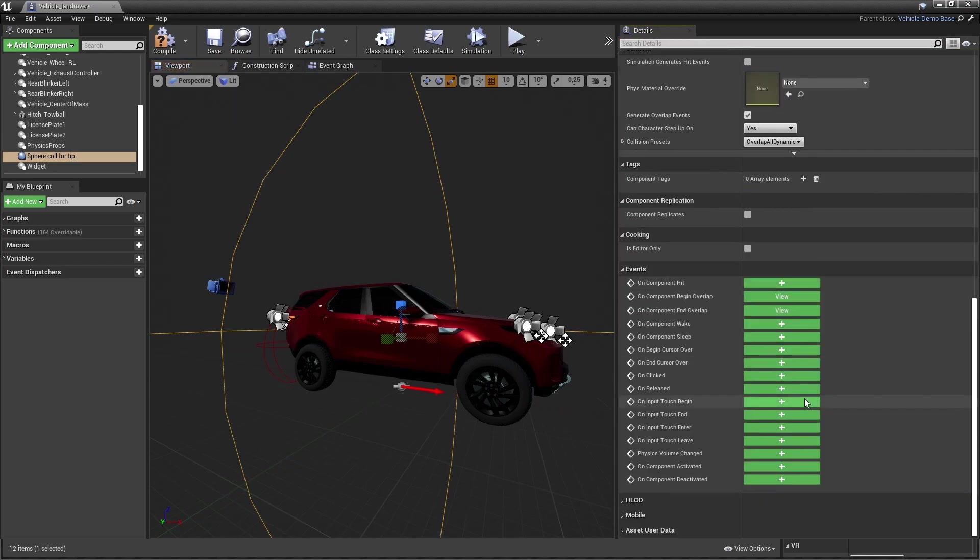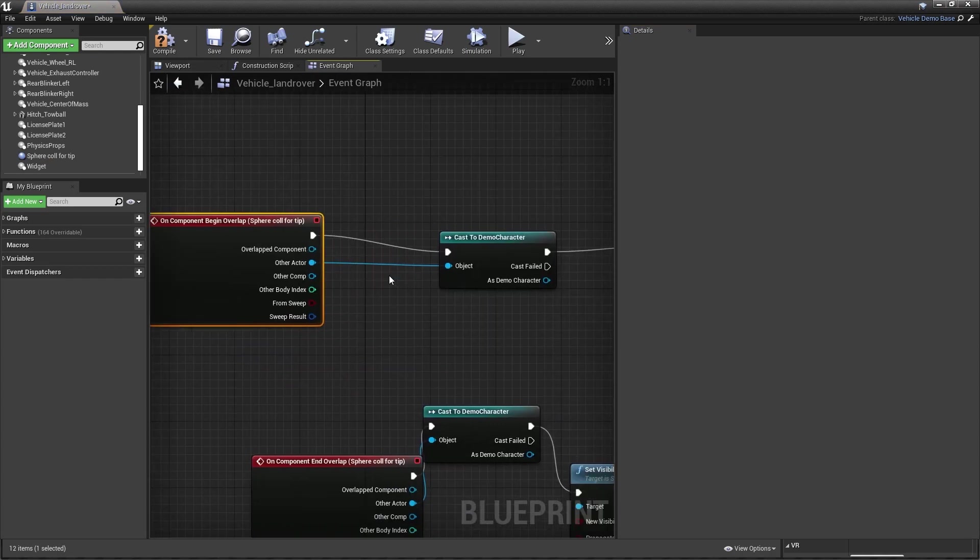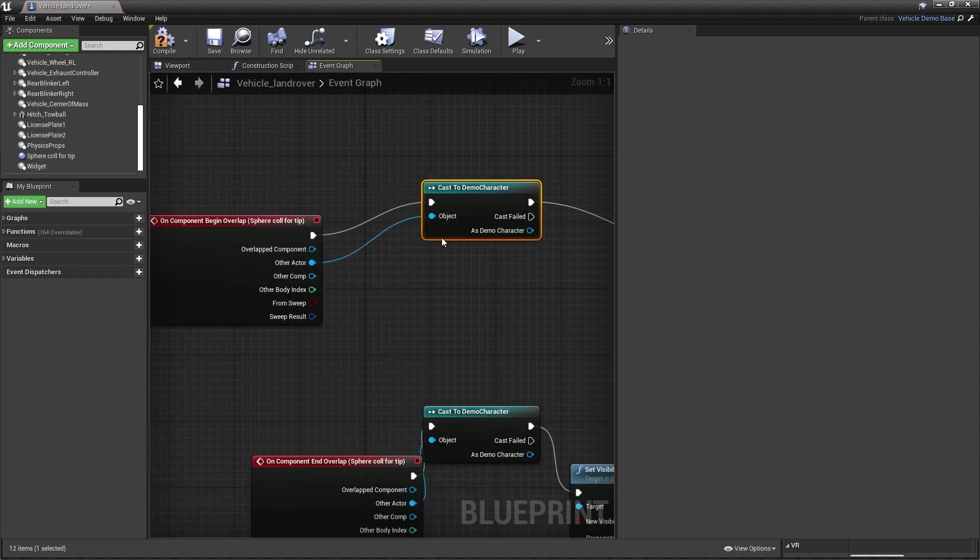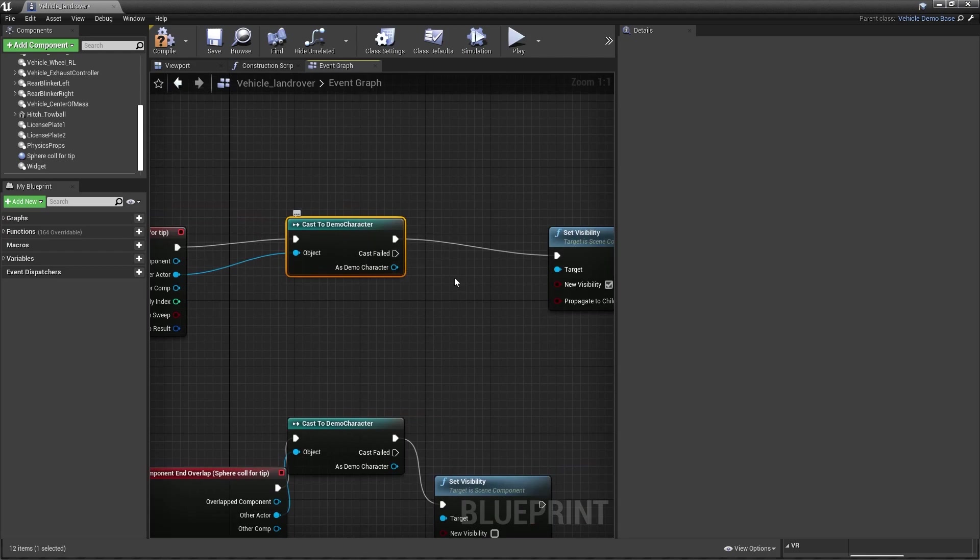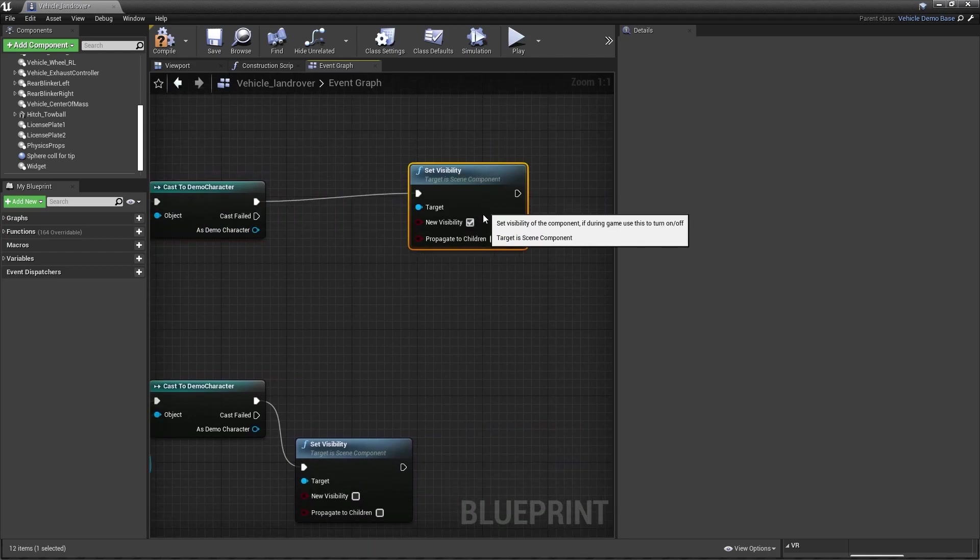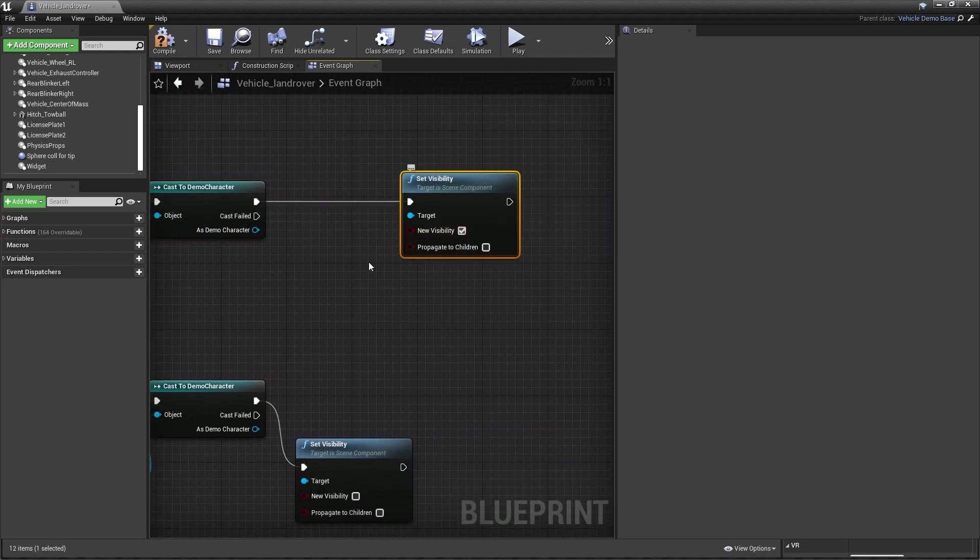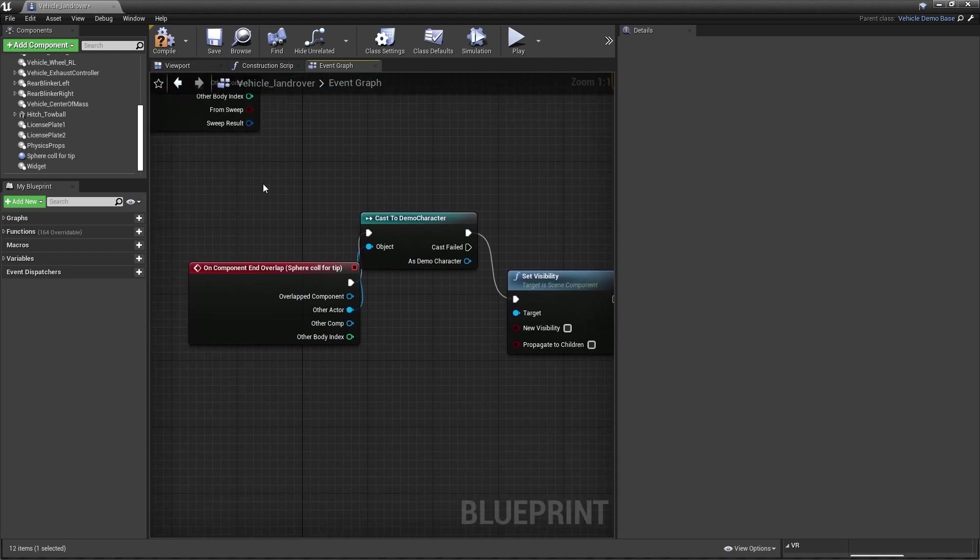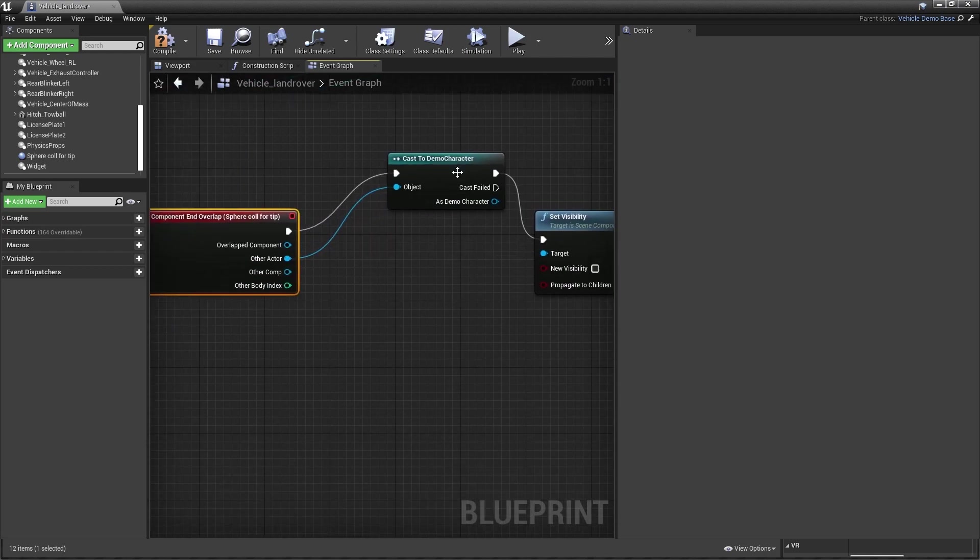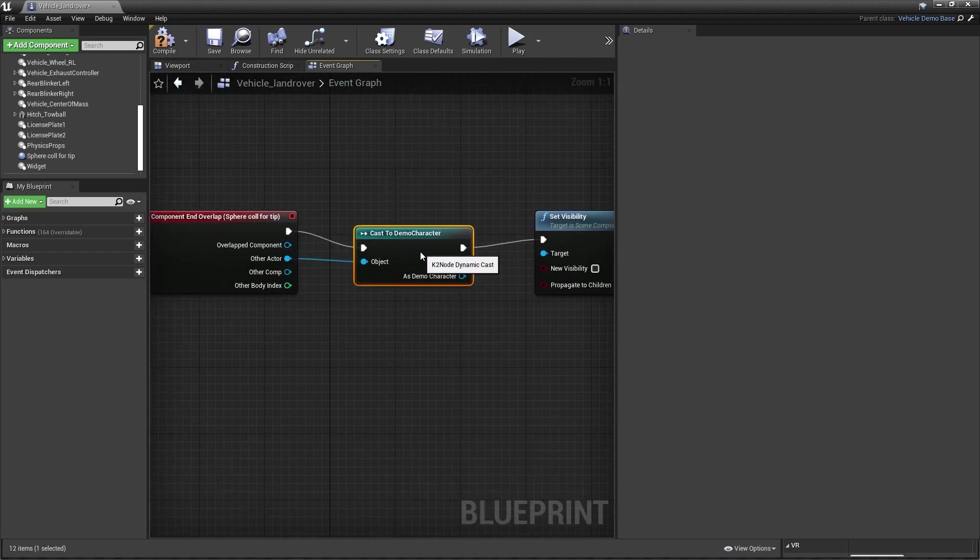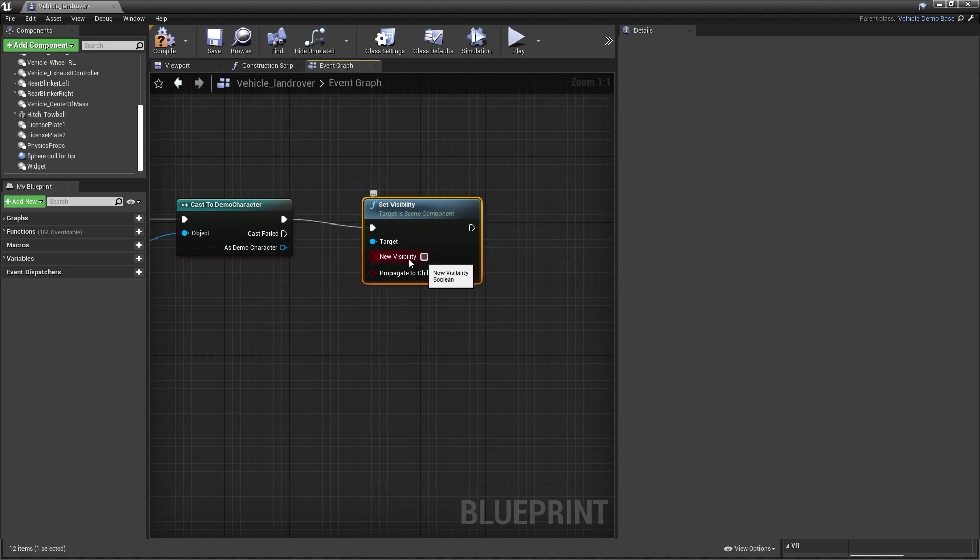Anyway, the sphere collision on begin overlap, what we do. Other actor. We will cast to our demo character. That way, the demo character will be able to set the visibility on. And on end overlap, we cast to the same demo character. Again, and set the visibility to off.